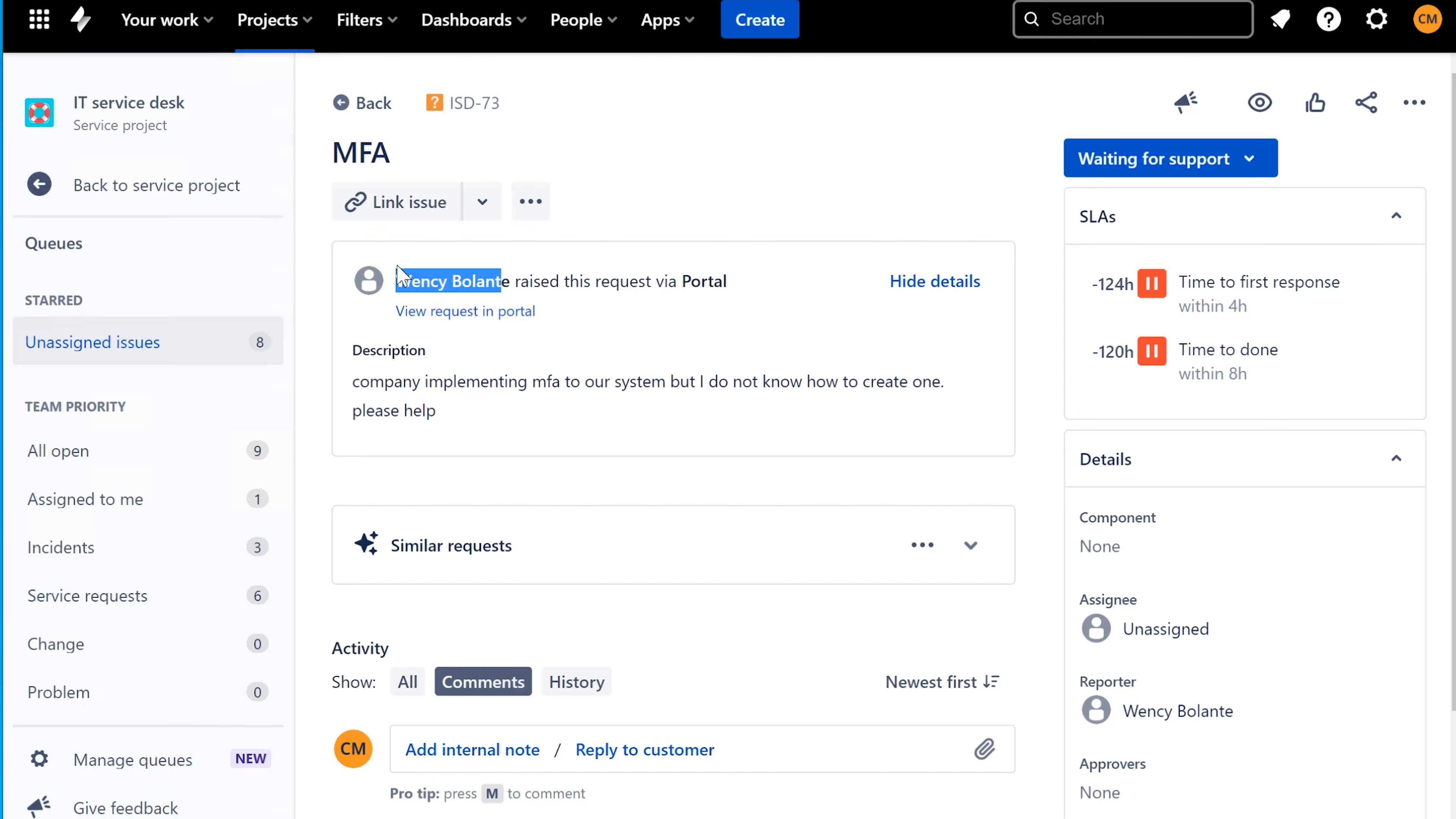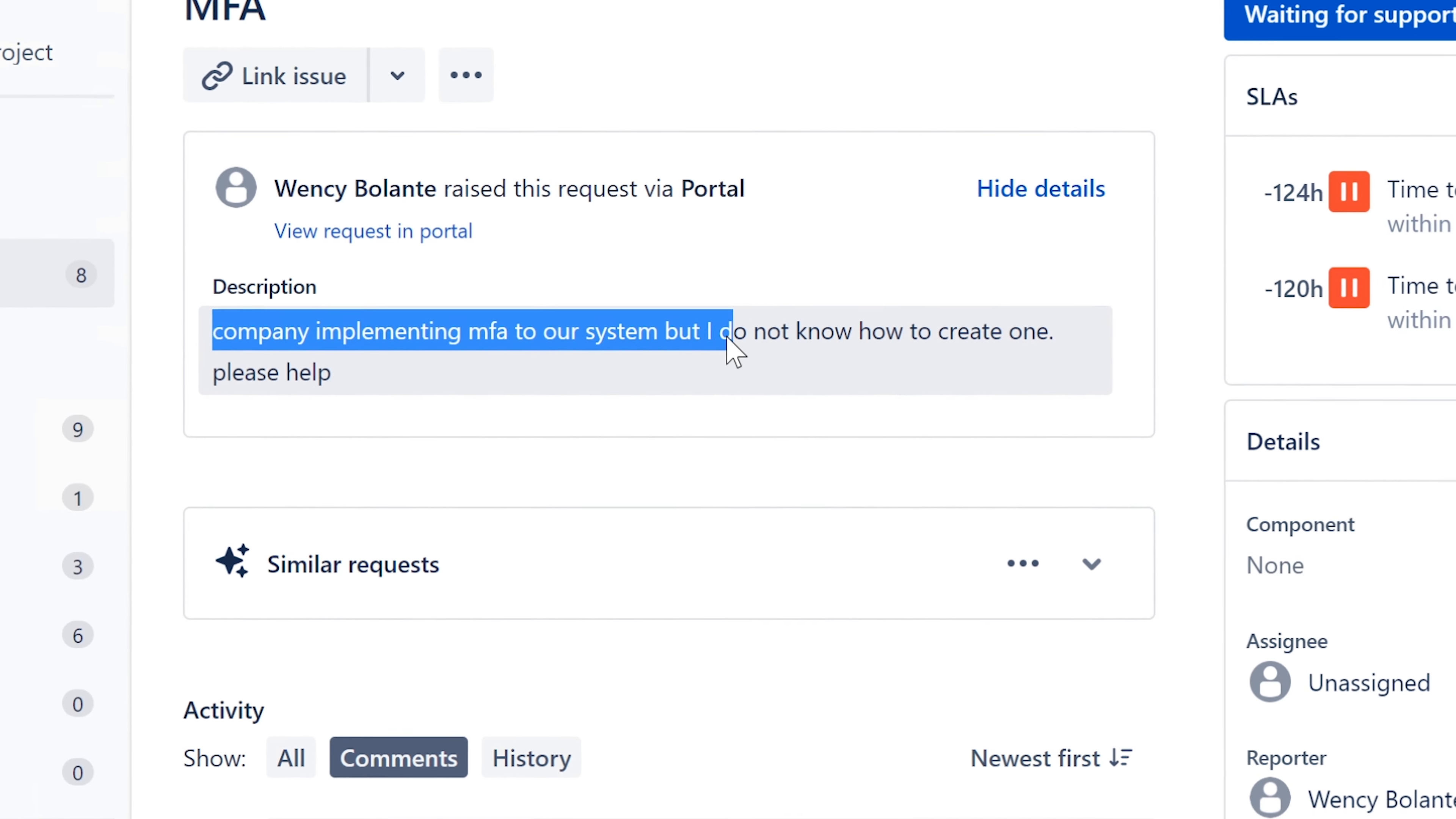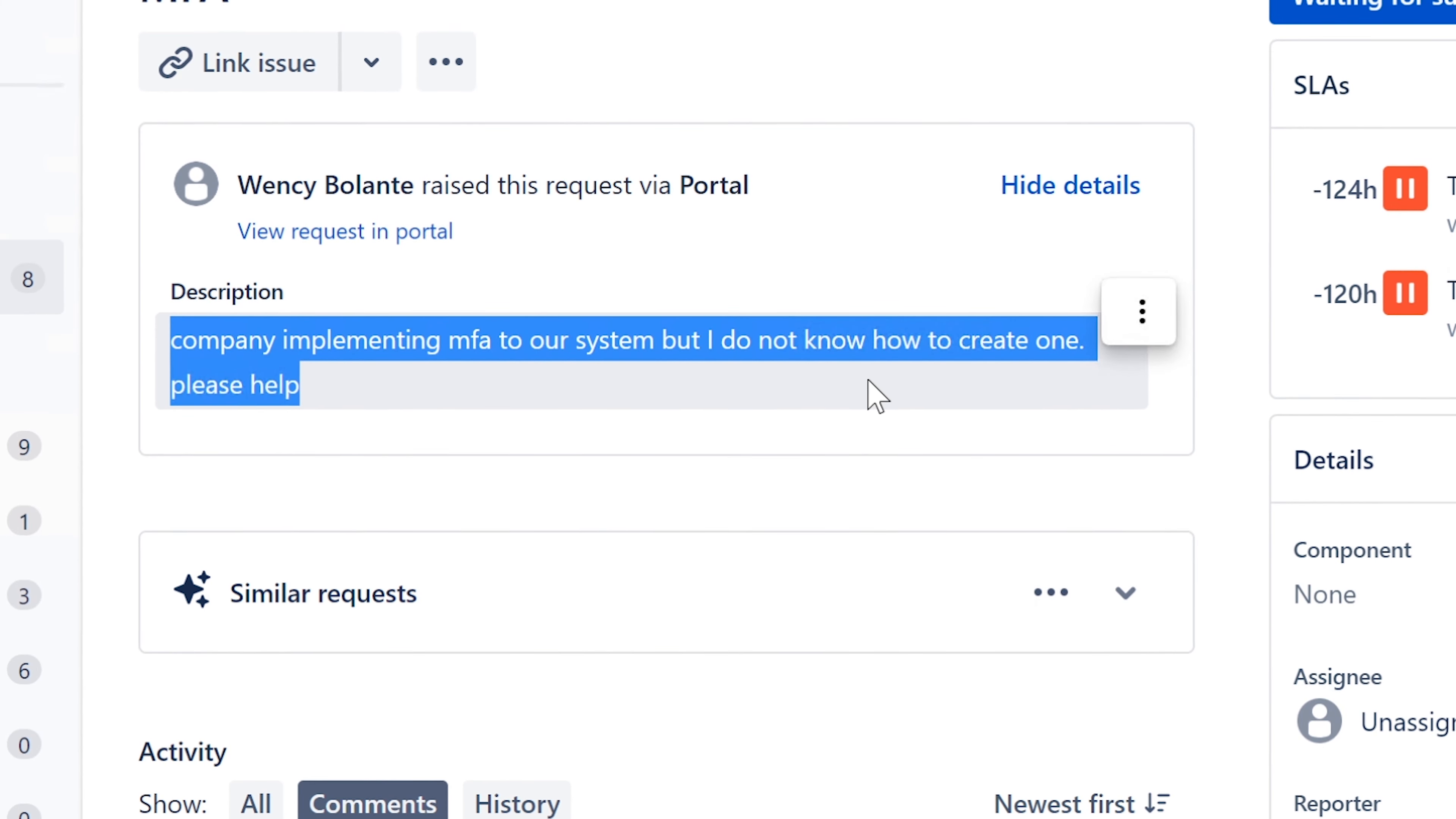This ticket is from Wensi Bolante. Thank you very much for submitting it. I hope I'm saying your name correctly. It says MFA and it says company implementing MFA to our system, but I do not know how to create one. Please help.